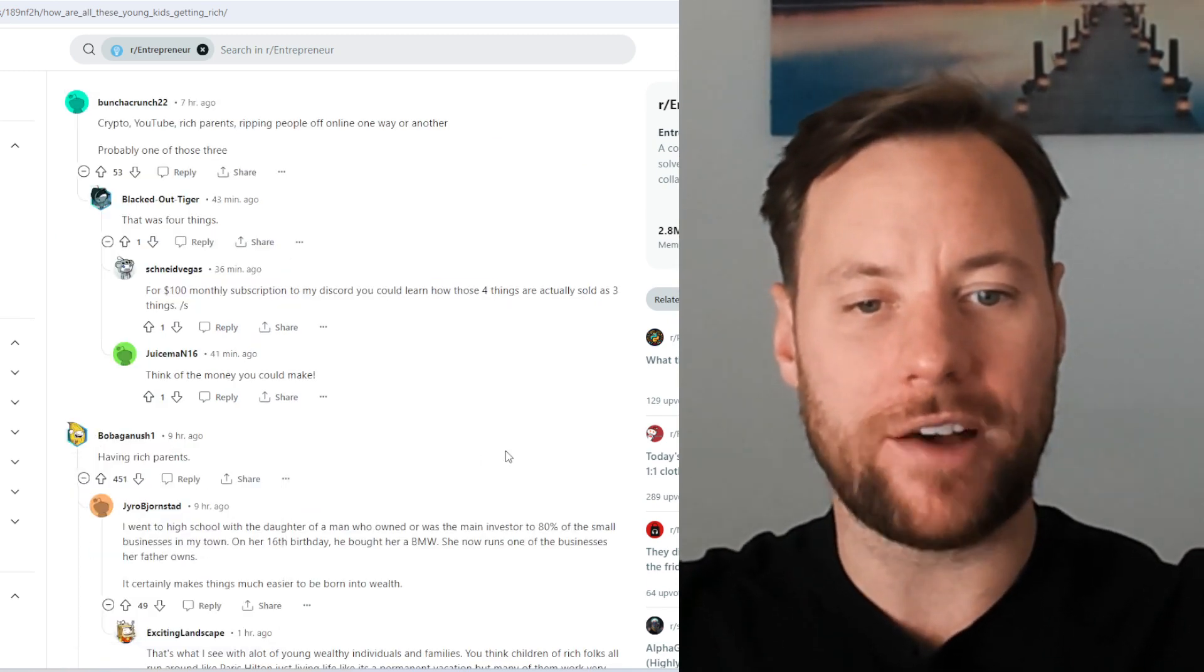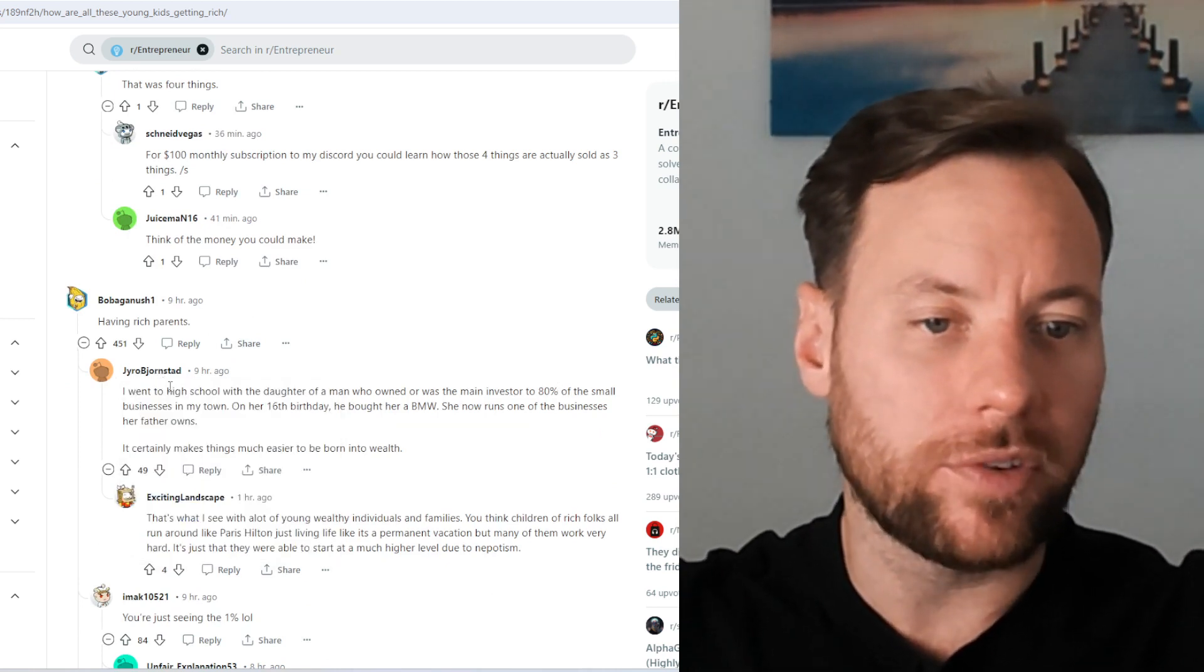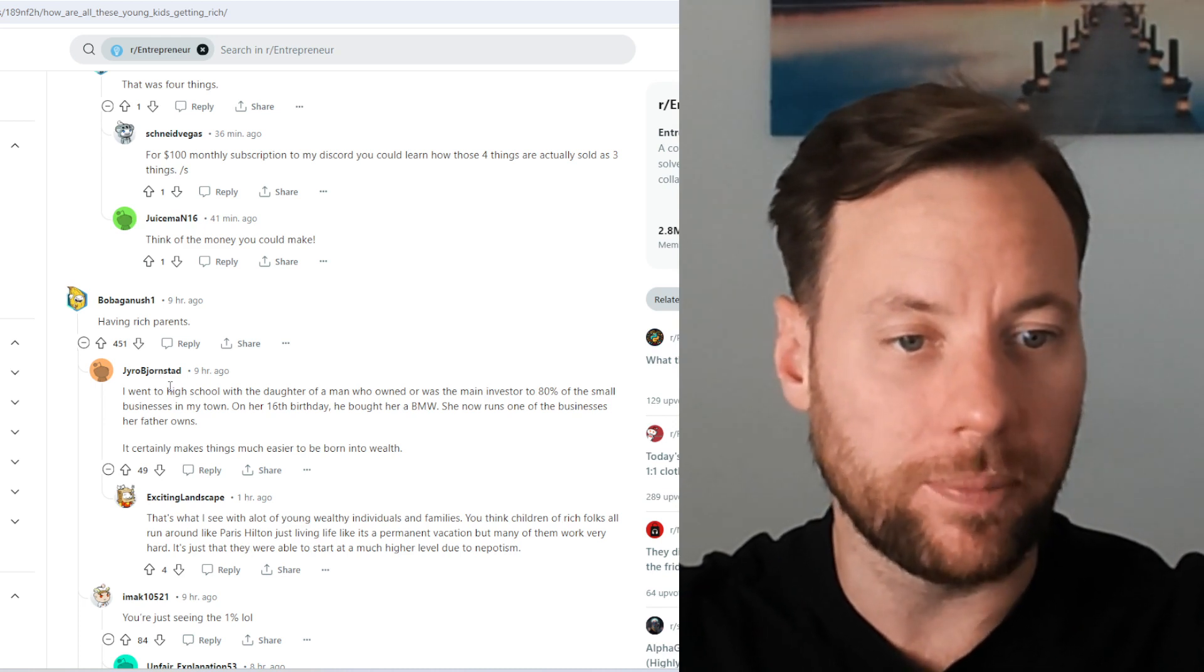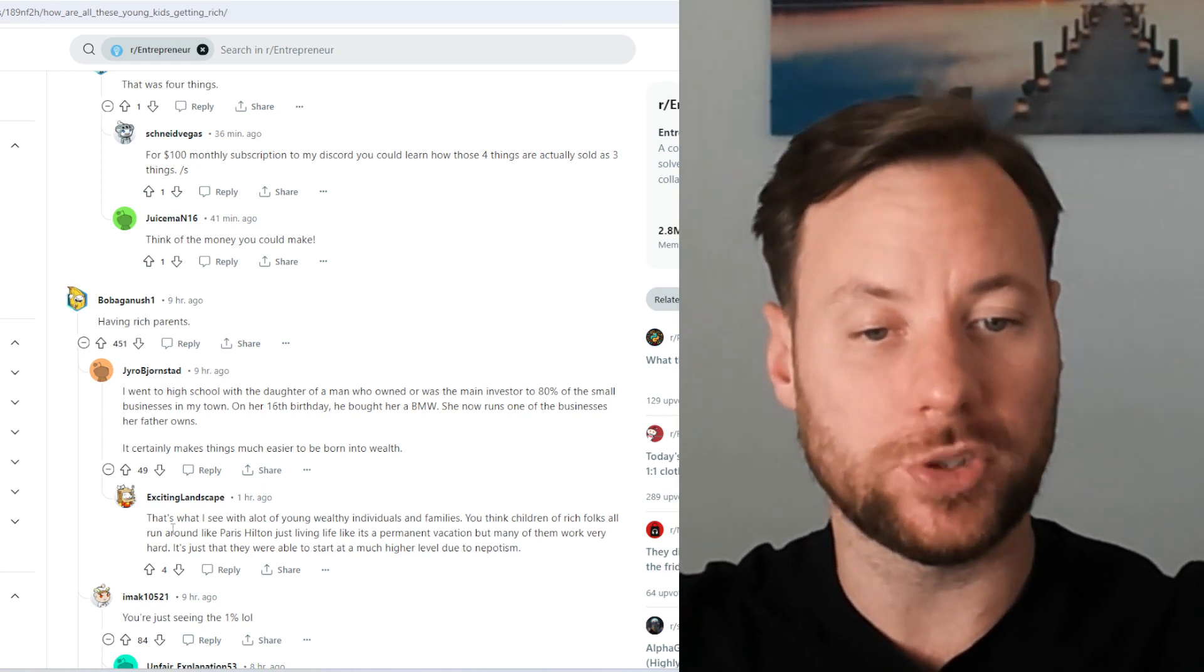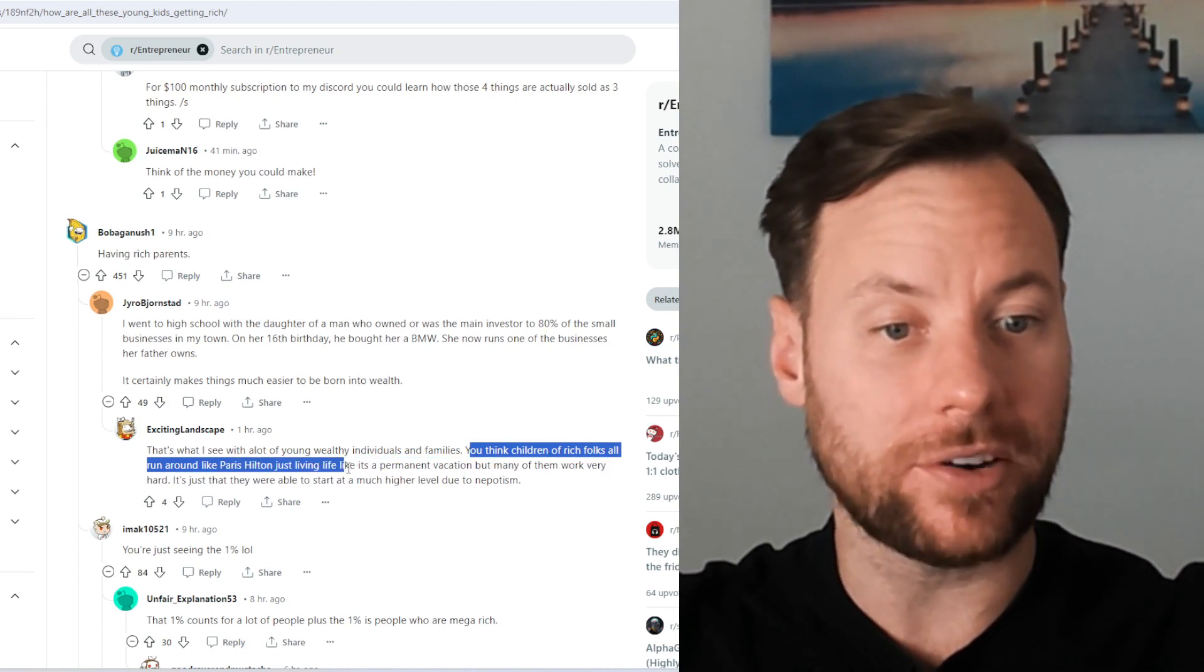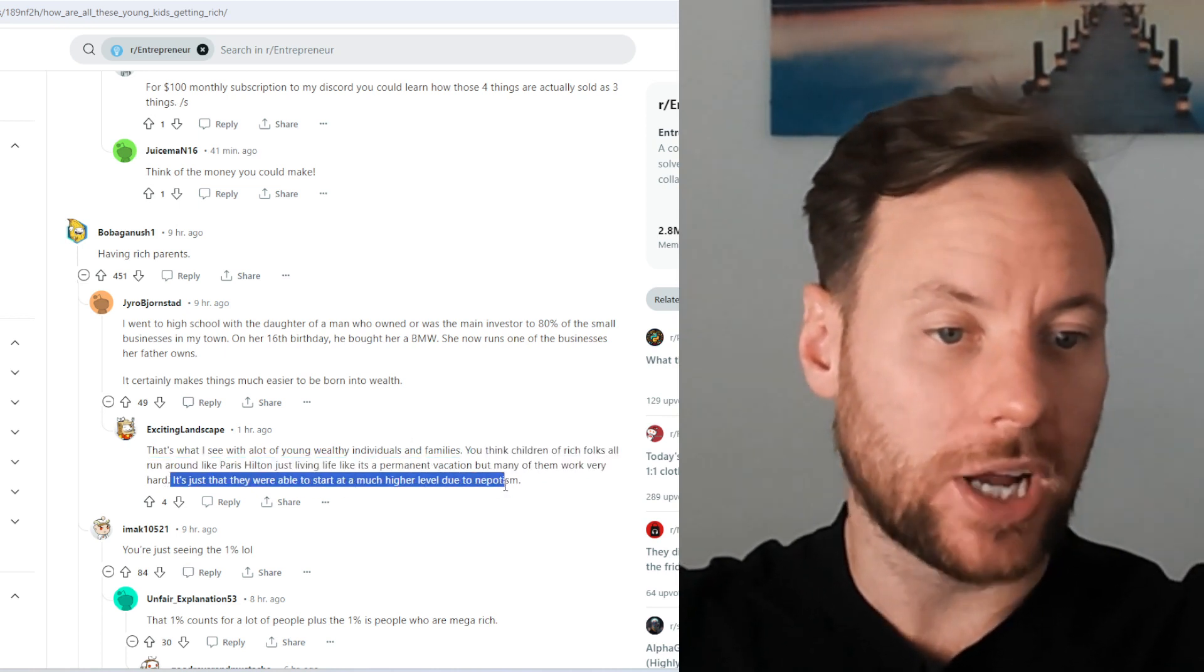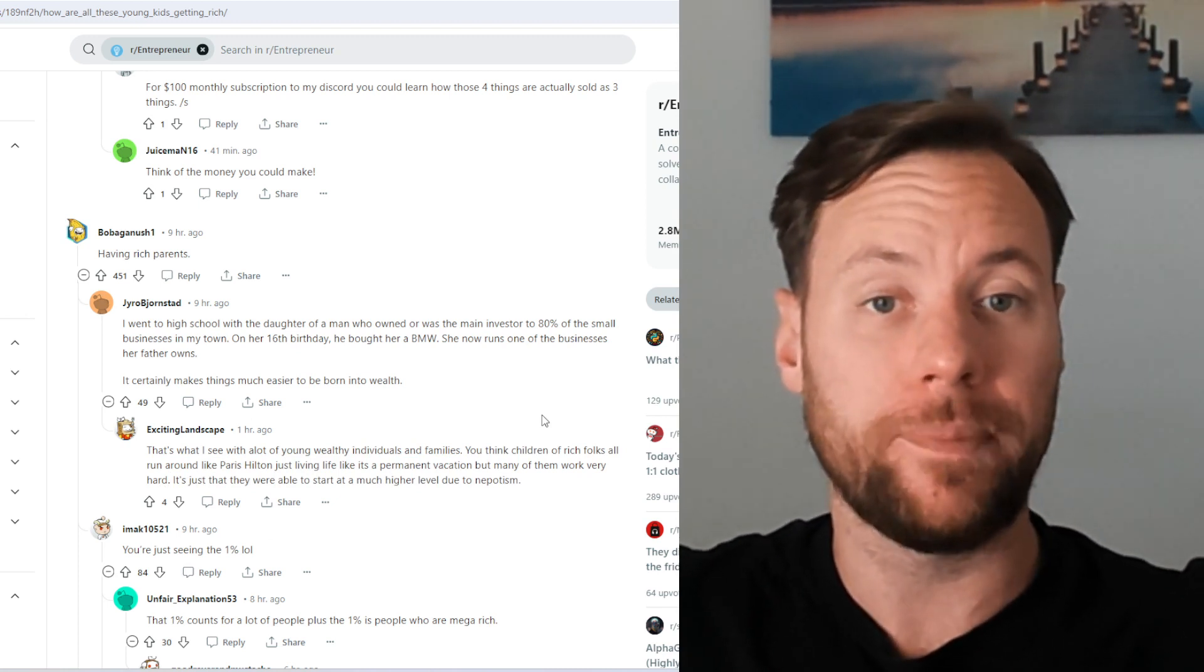Ghanush says, having rich parents is the way to do this. Gyro Bjornstad says, I went to high school with the daughter of a man who owned or was the main investor to 80% of a small business in my town. On her 16th birthday, he bought her a BMW. She now runs one of the businesses her father owns. It certainly makes things much easier to be born into wealth. That's what I see with a lot of young, wealthy individuals and families. You think children of rich folks all around like Paris Hilton just live life like it's a permanent vacation but many of them work very hard. It's just that they were able to start at a much higher level due to nepotism.